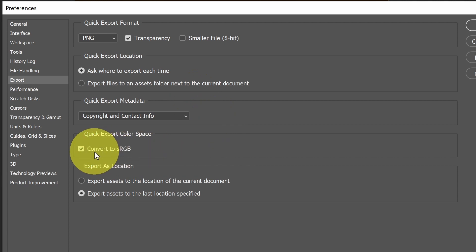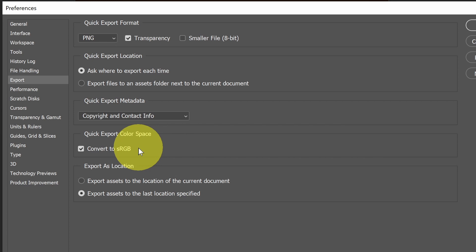And there's an option to convert to sRGB. I commonly use Quick Export for things like exporting a thumbnail or something for social media. I probably want sRGB because it's going to the web or it's going to social media.